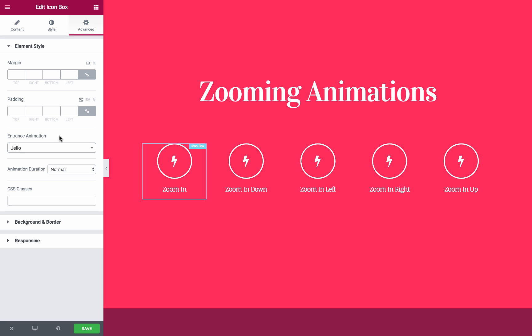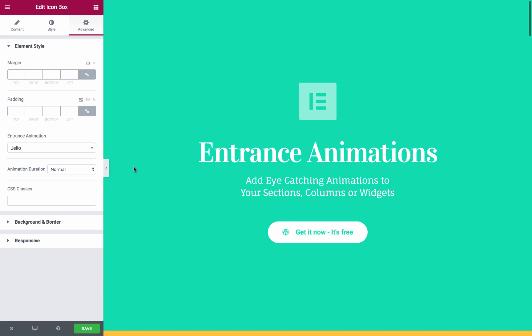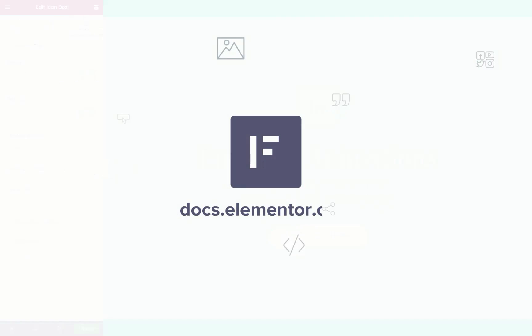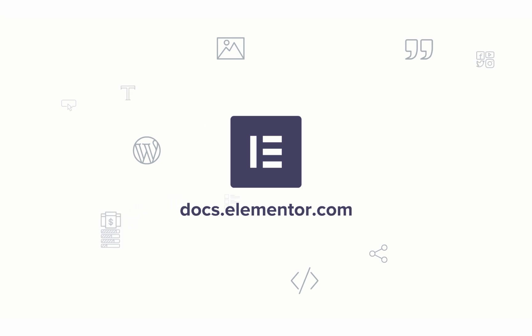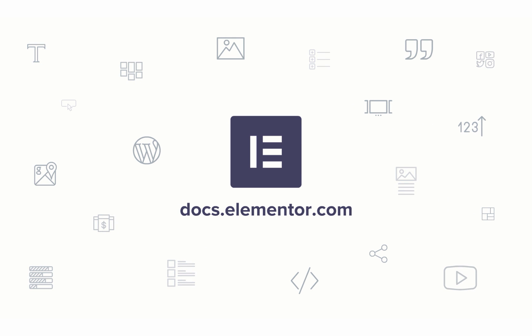This way, giving a special, unique touch to your page. I hope you enjoyed this video. For more videos and tutorials, subscribe to our YouTube channel or visit docs.elementor.com.